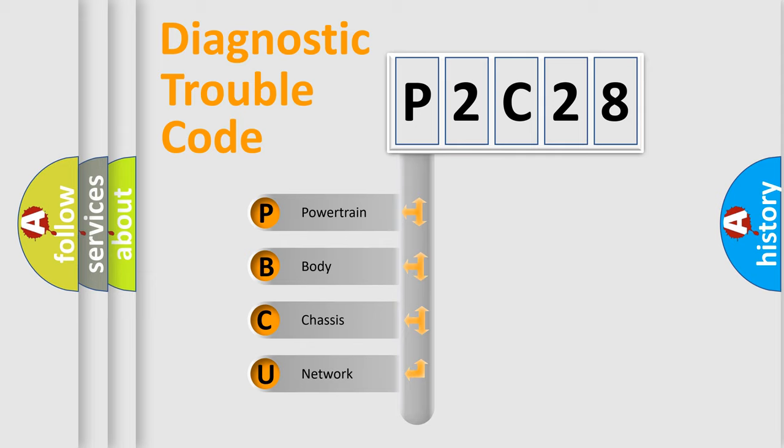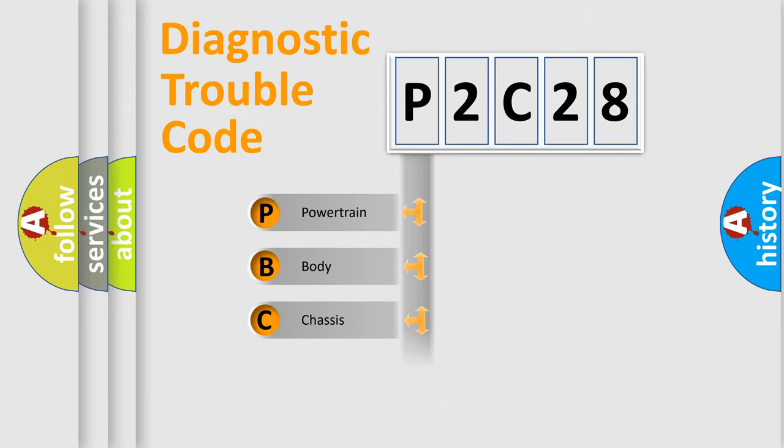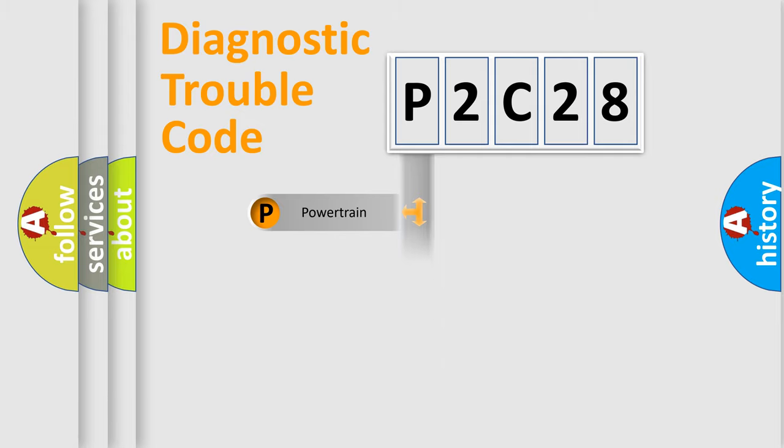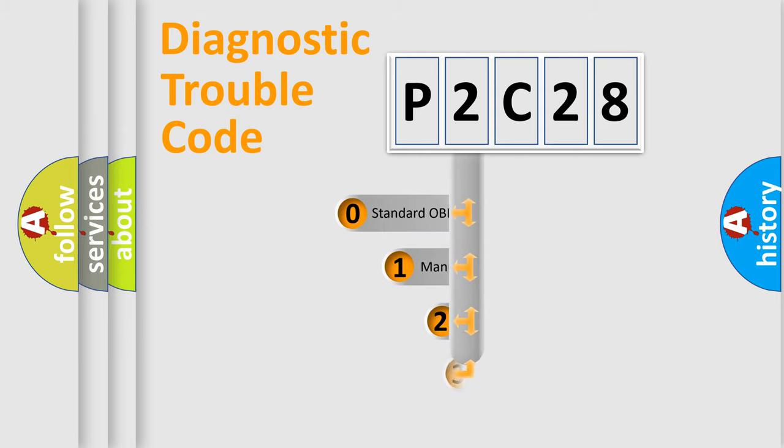We divide the electric system of automobile into four basic units: Powertrain, Body, Chassis, Network. This distribution is defined in the first character code.